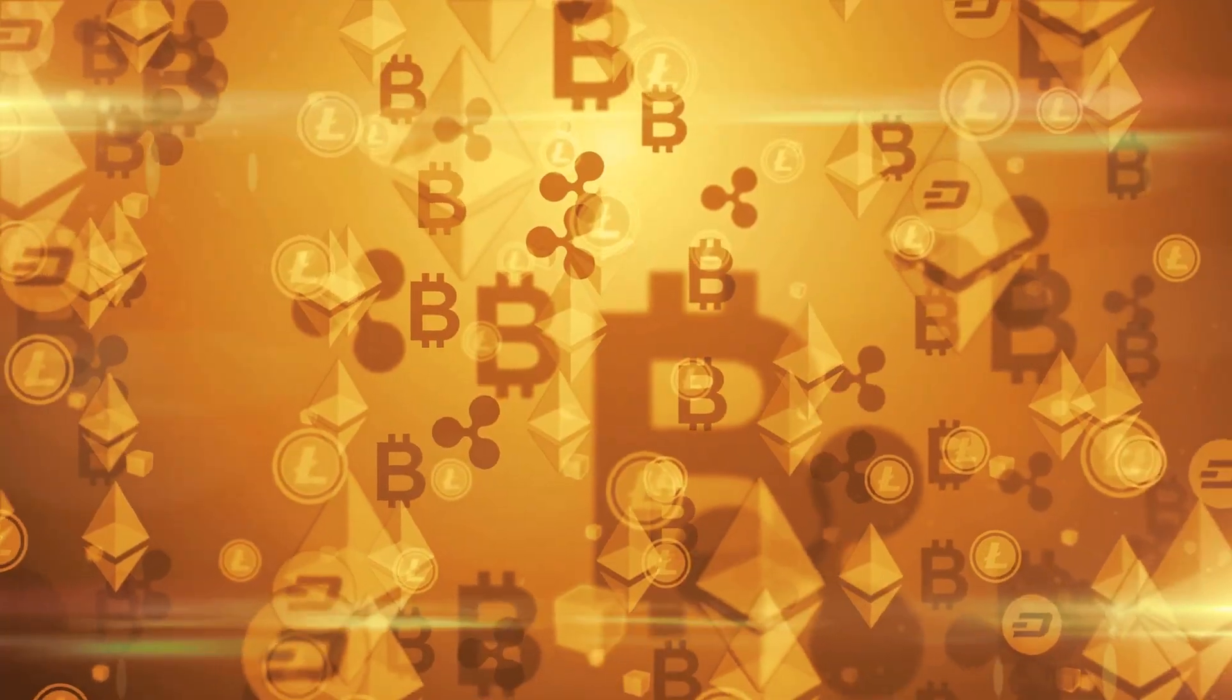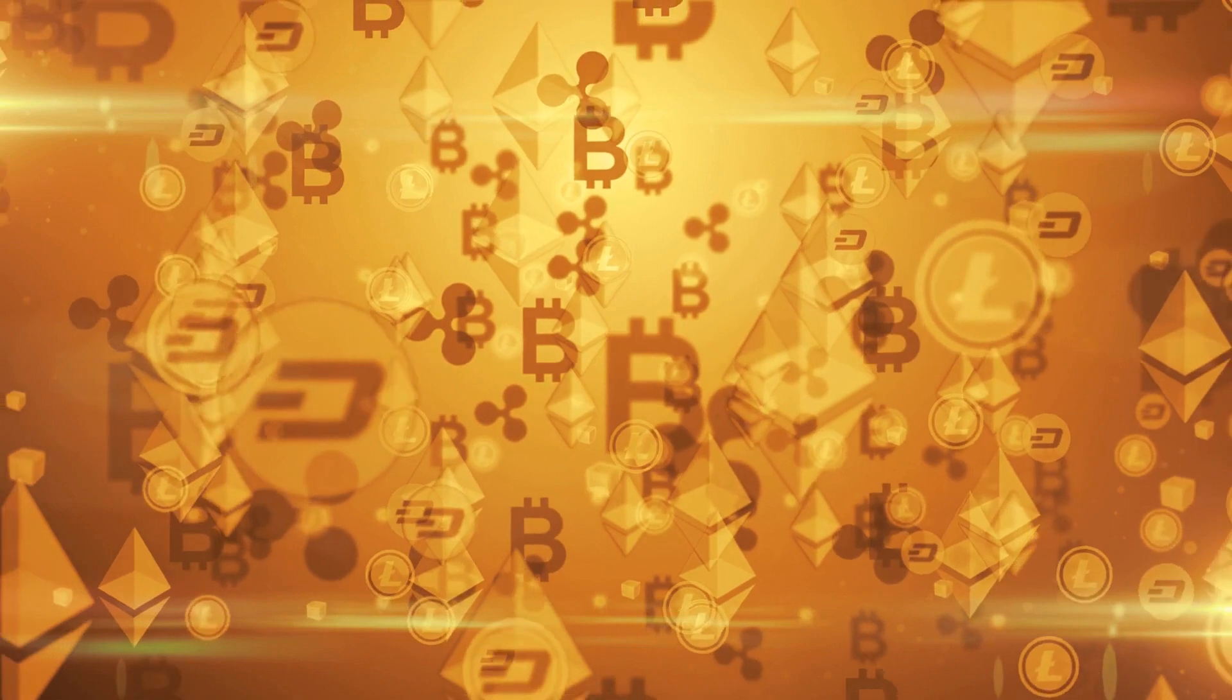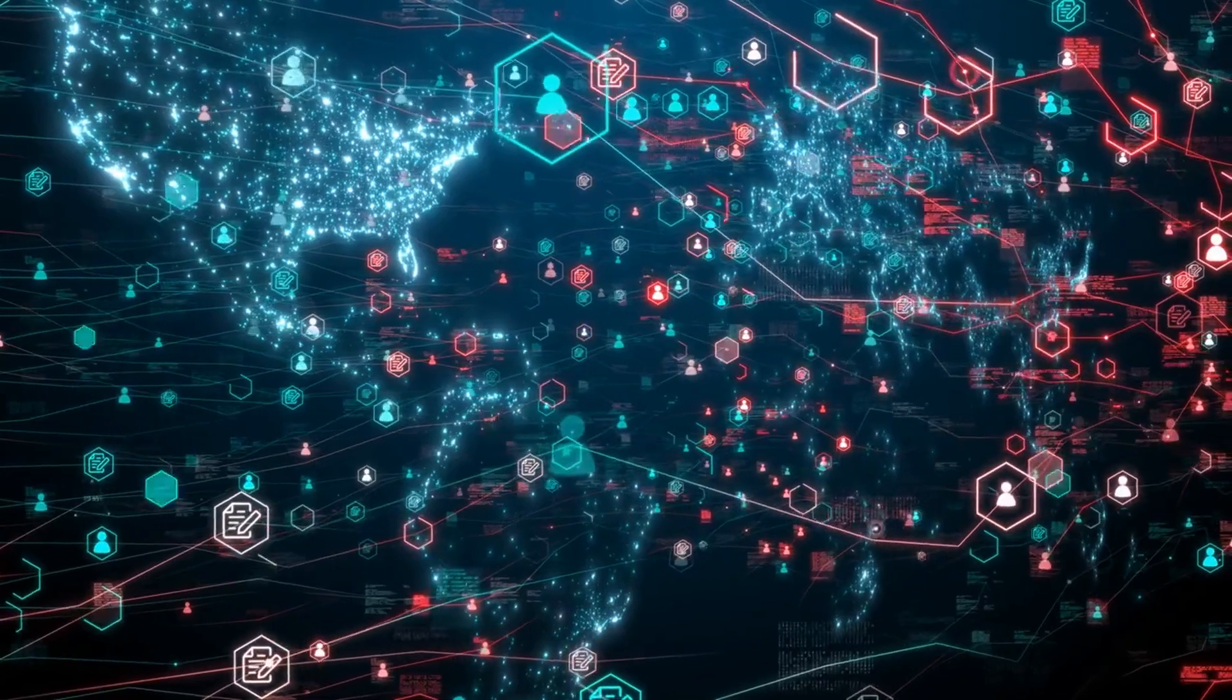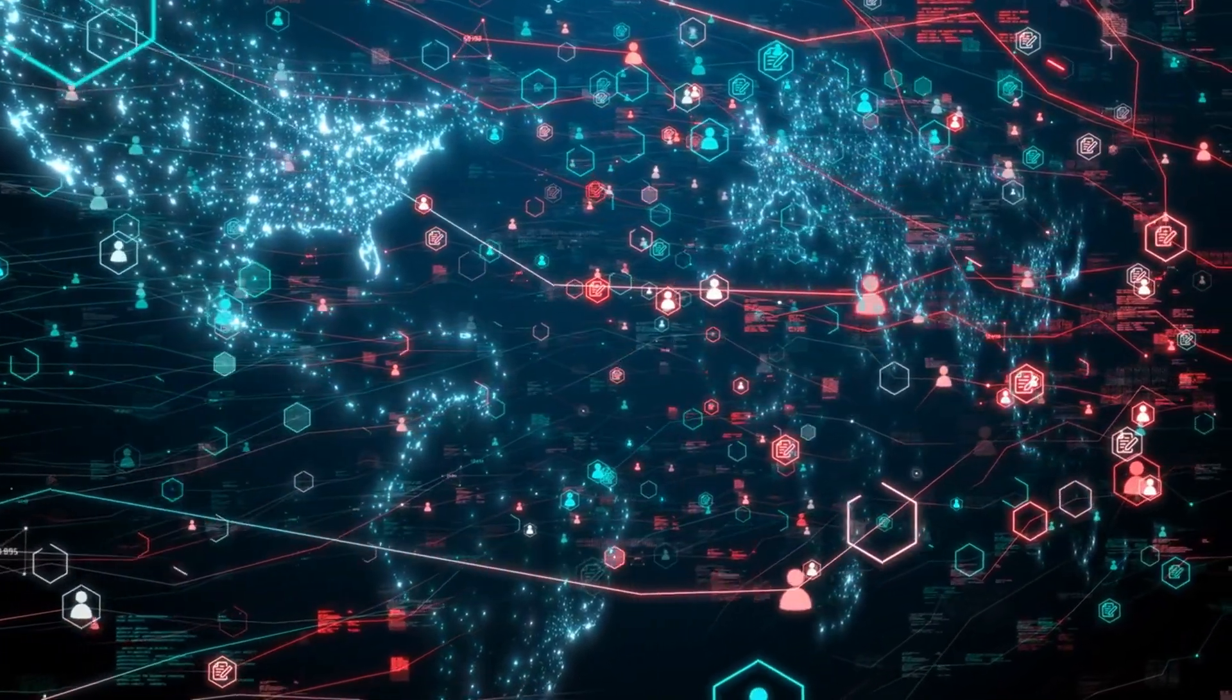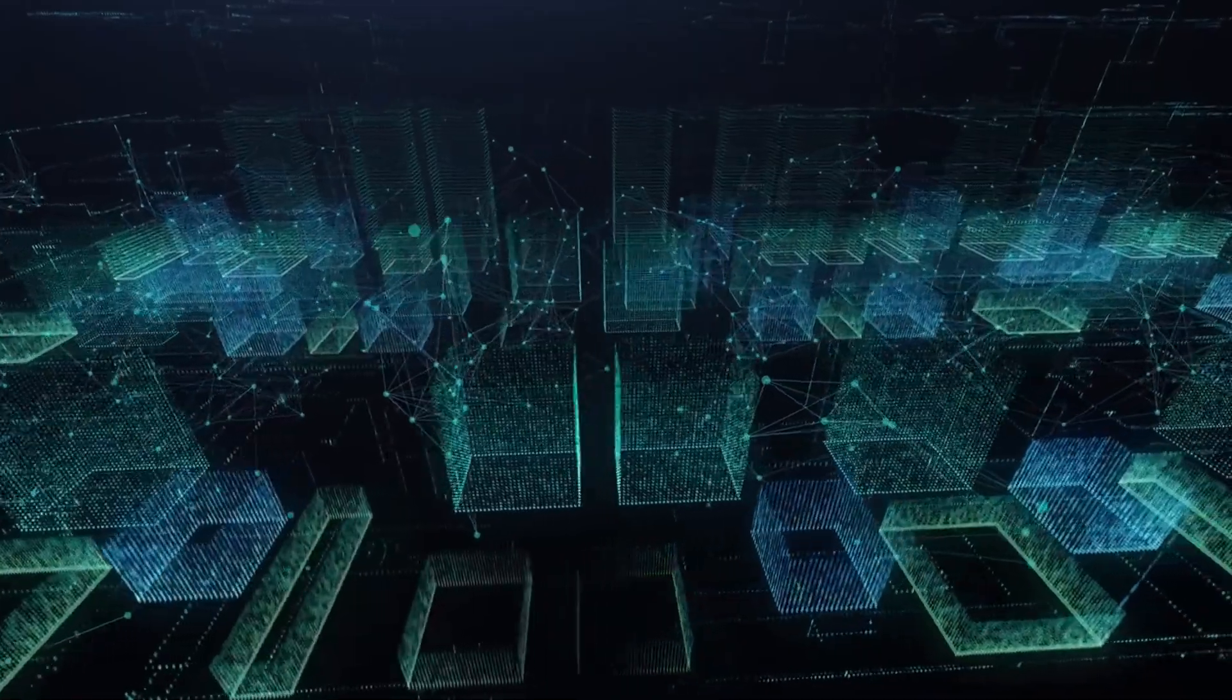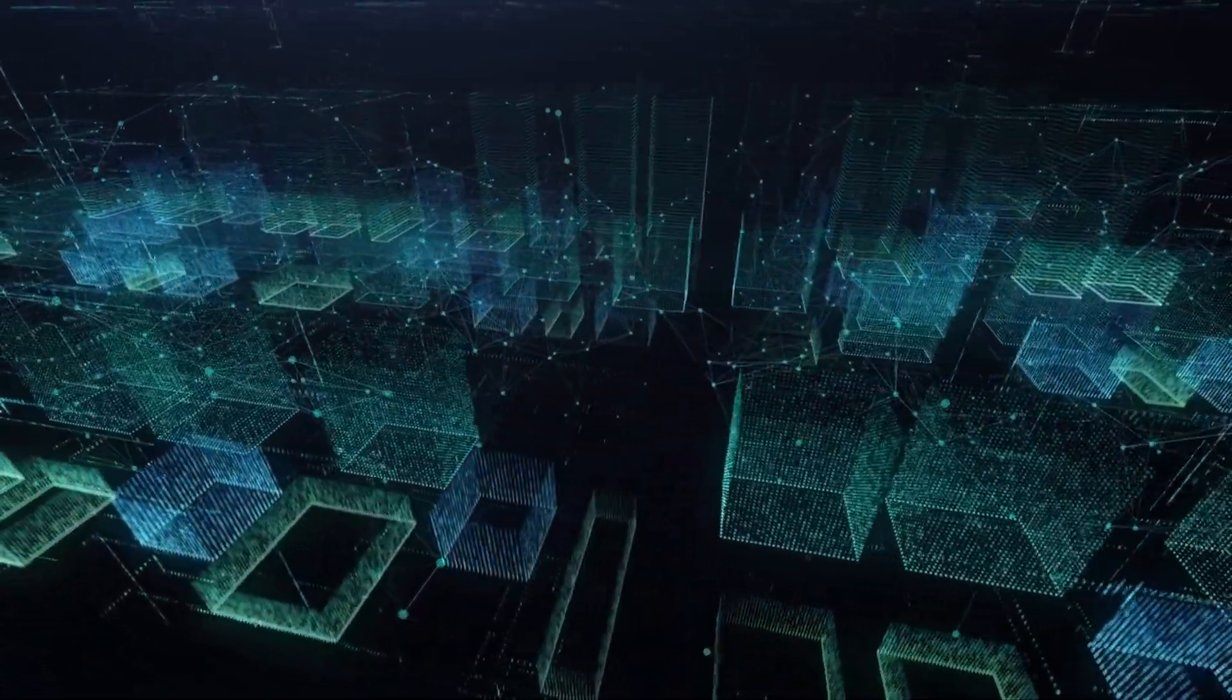So you see, while blockchain technology is still in its early stages of development, it is already showing enormous potential. And it is likely to continue to threaten to disrupt various industries as it develops. It is an exciting time to be in business, and we can expect to see more and more blockchain-based innovations in the future.